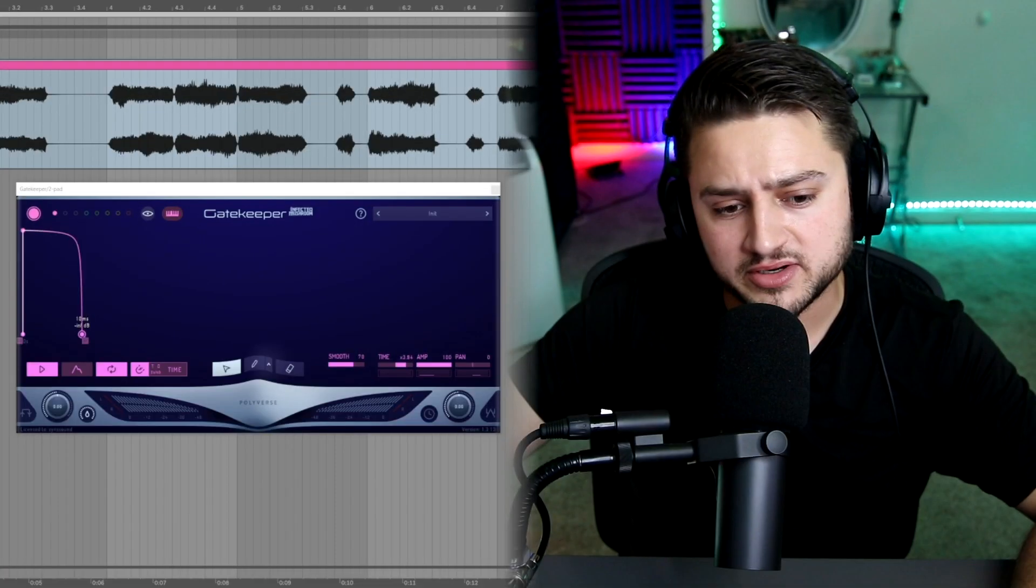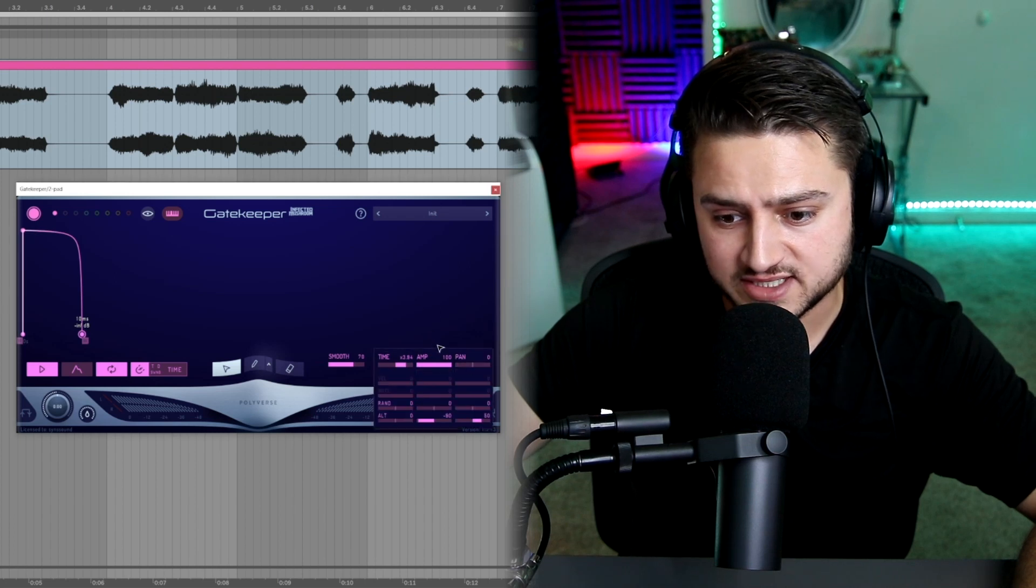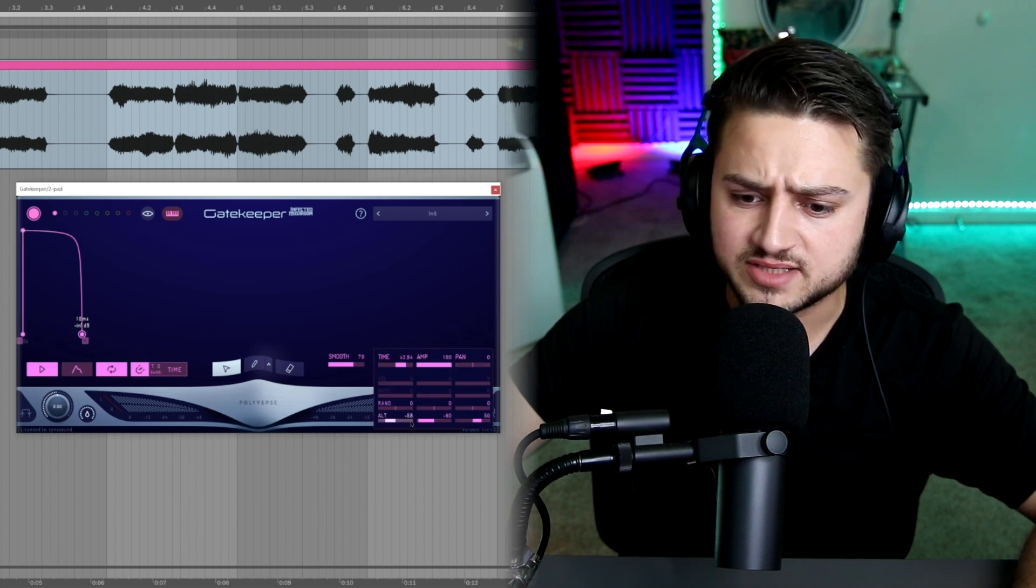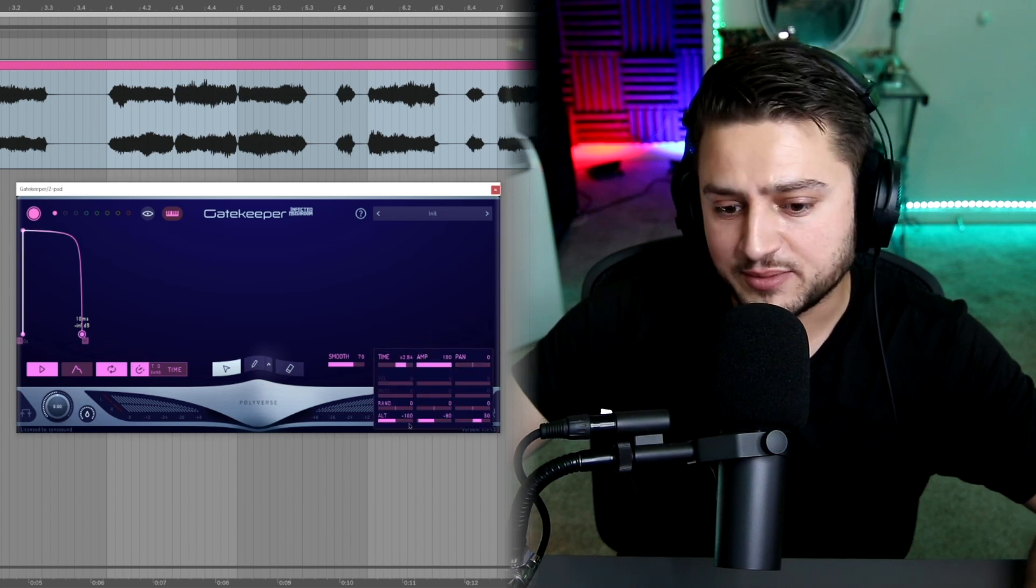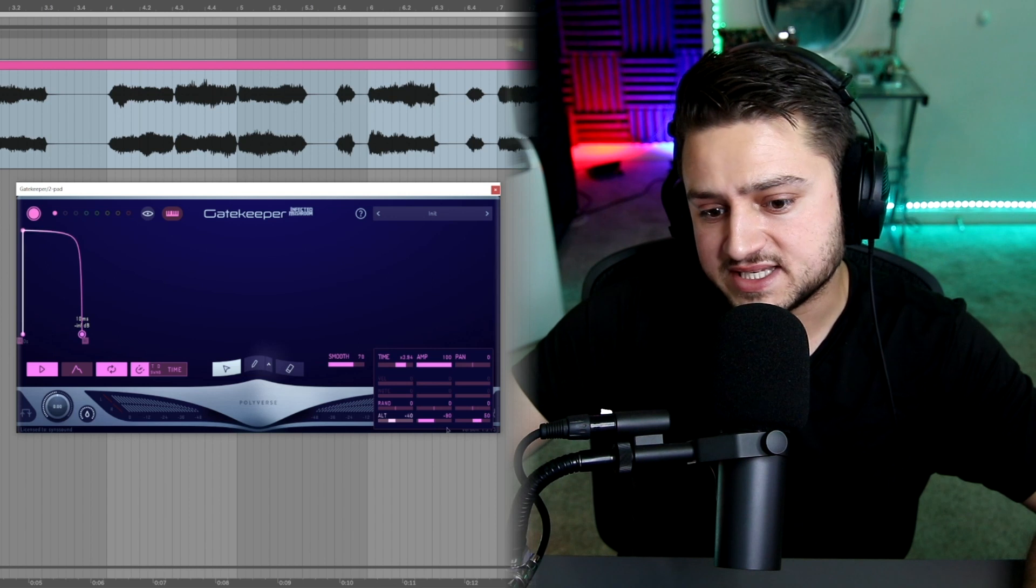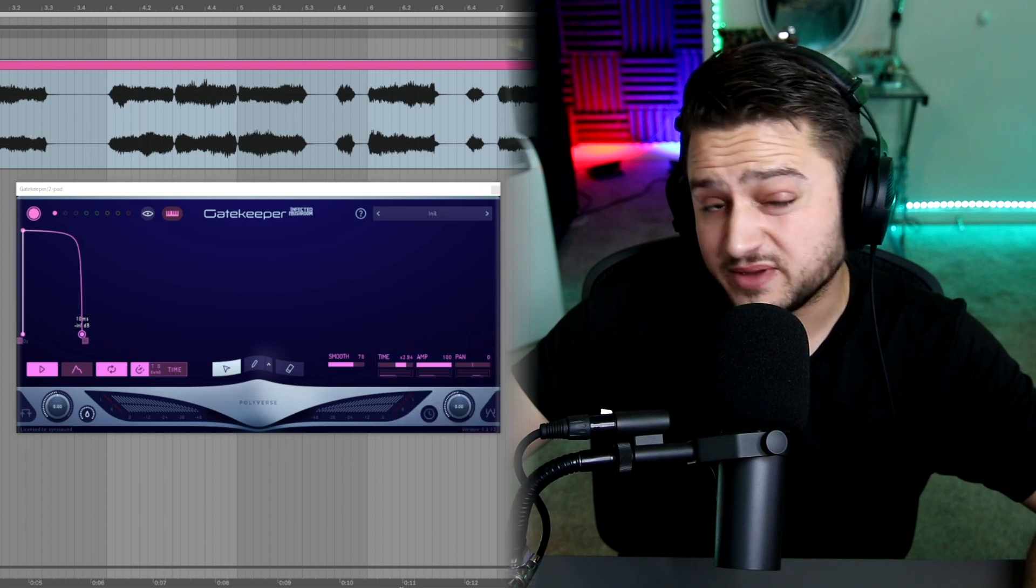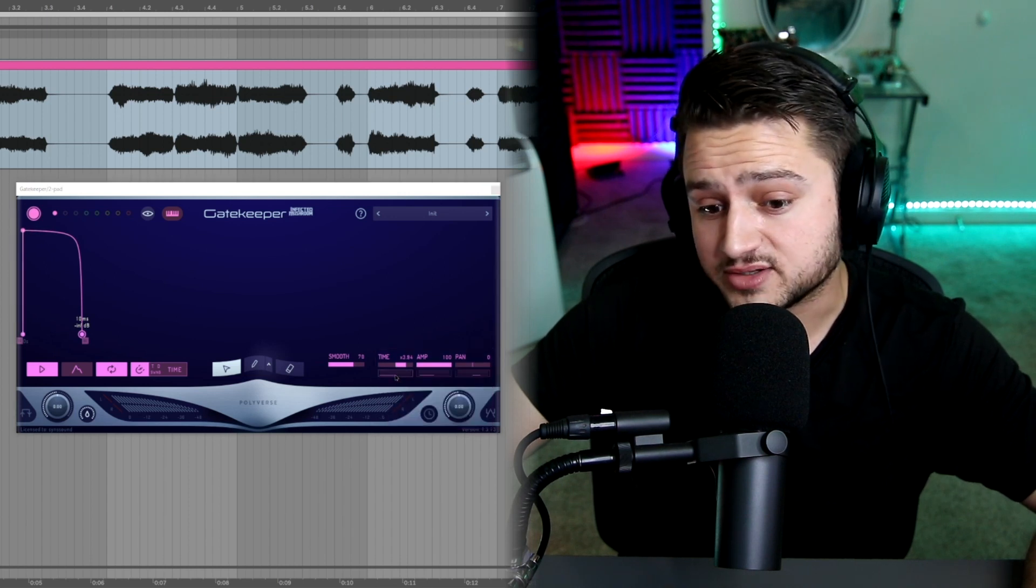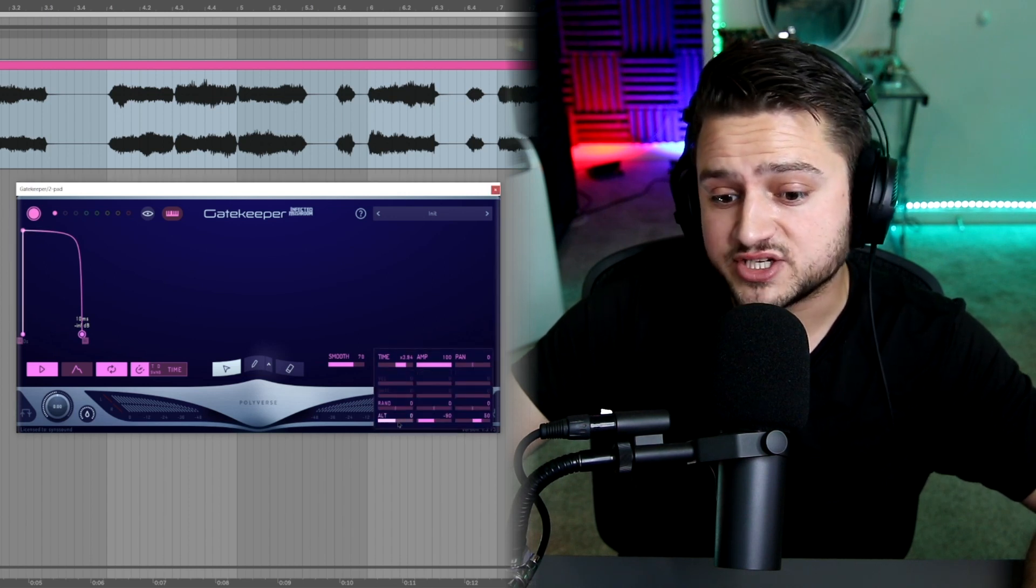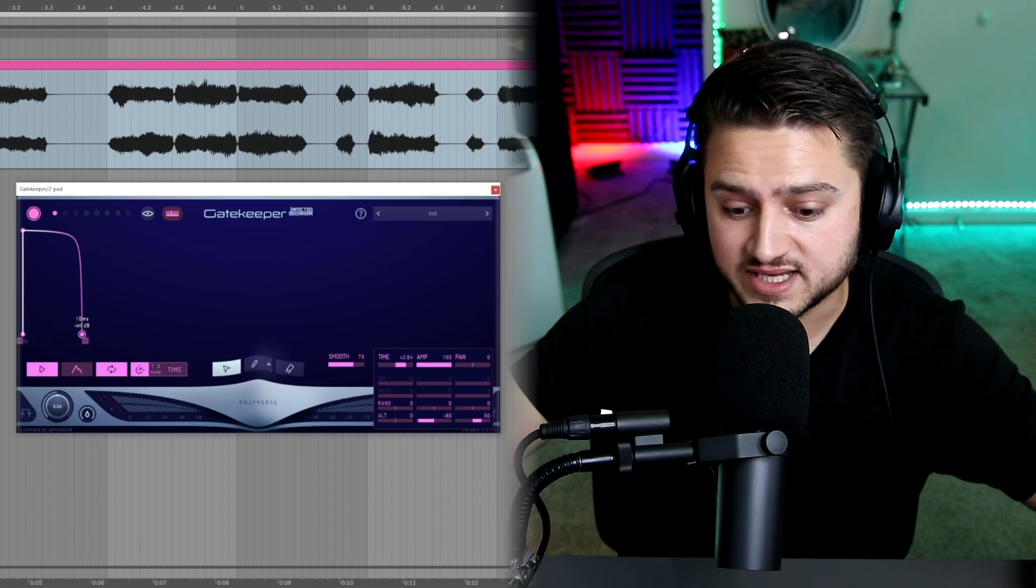Now another little trick you can do with these alternative effects here is mess with the time. I'm going to be moving the ALT up and down and see if you can hear what it's actually doing. It should be very, very noticeable in the change of the tempo of the rhythm of the sound.